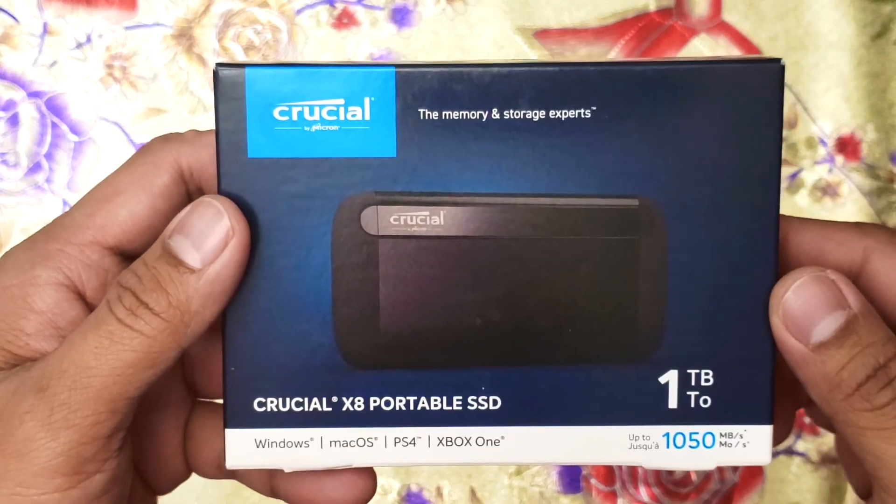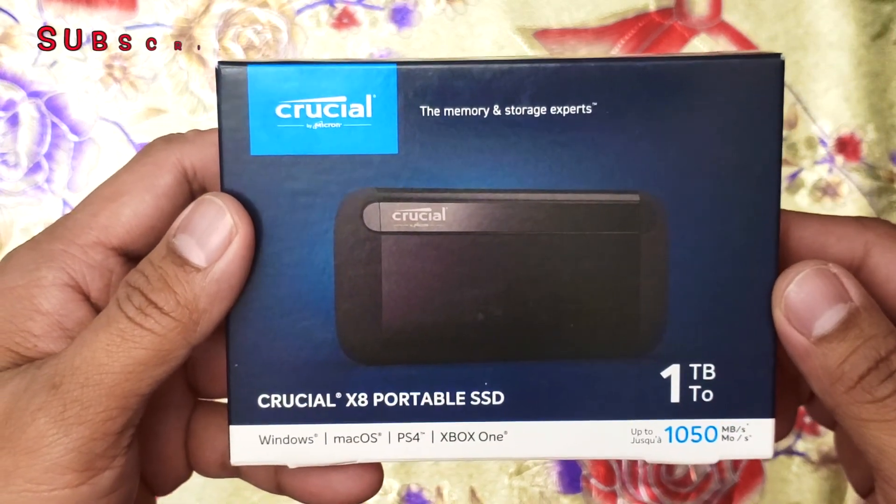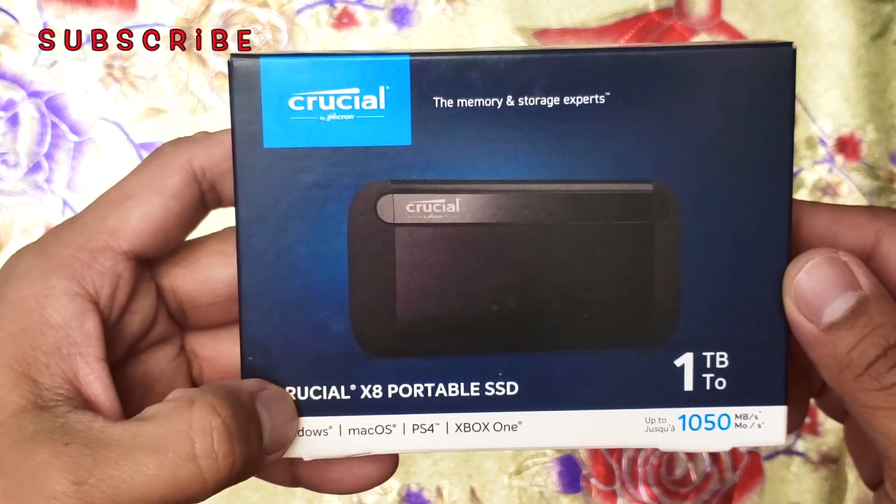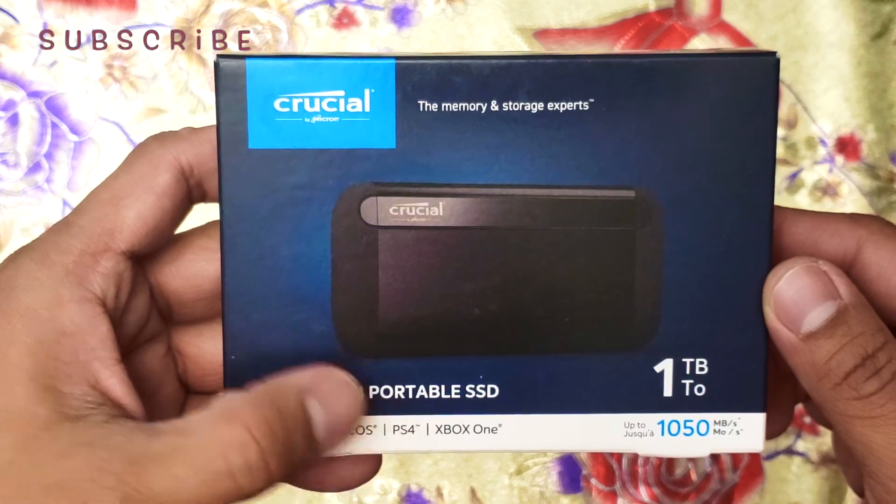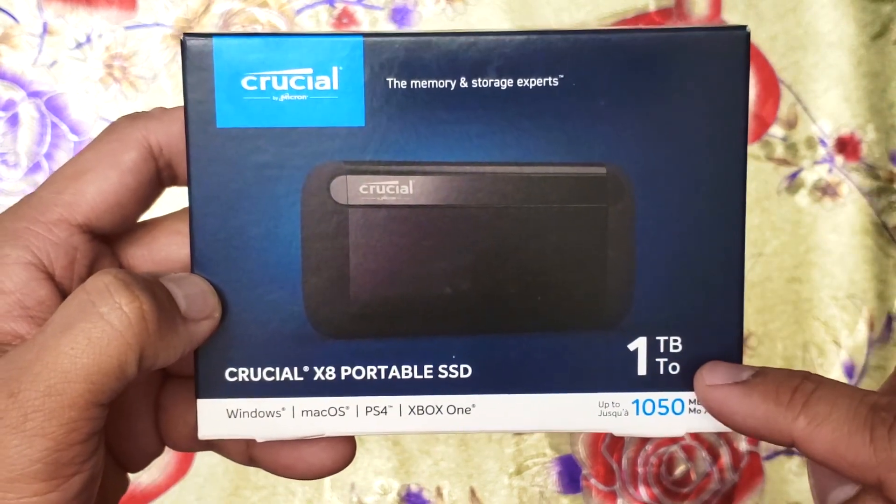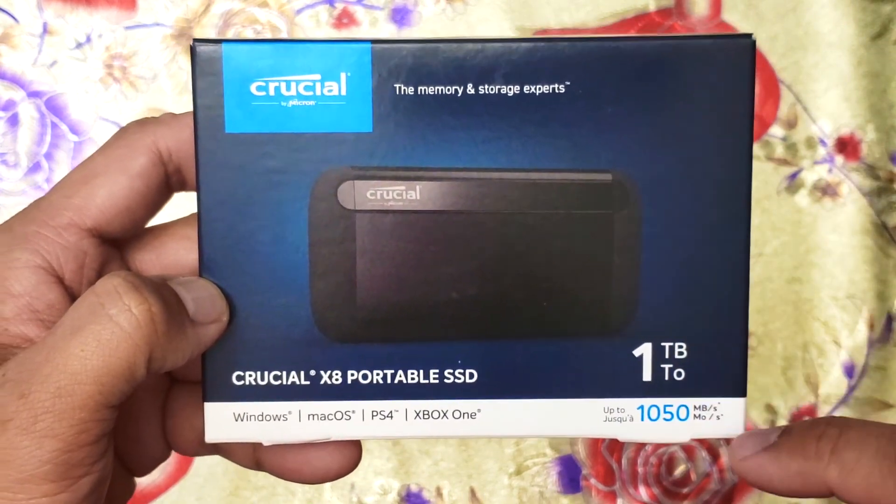Welcome everyone to our channel. We're here to do an unboxing of the Crucial X8 Portable SSD with 1TB size and a speed of 1050 MB per second.